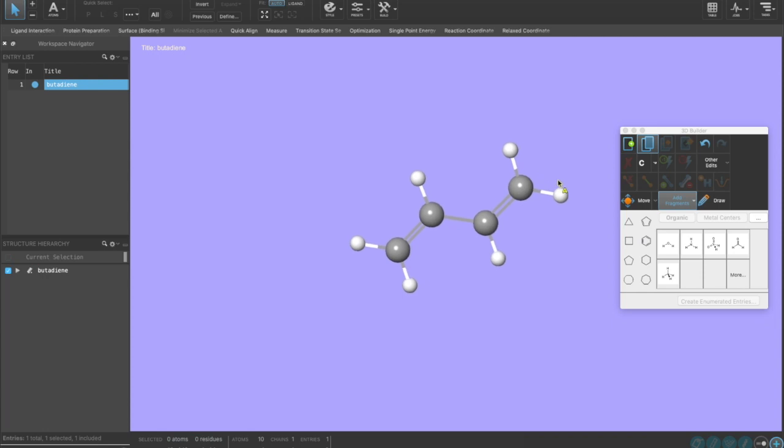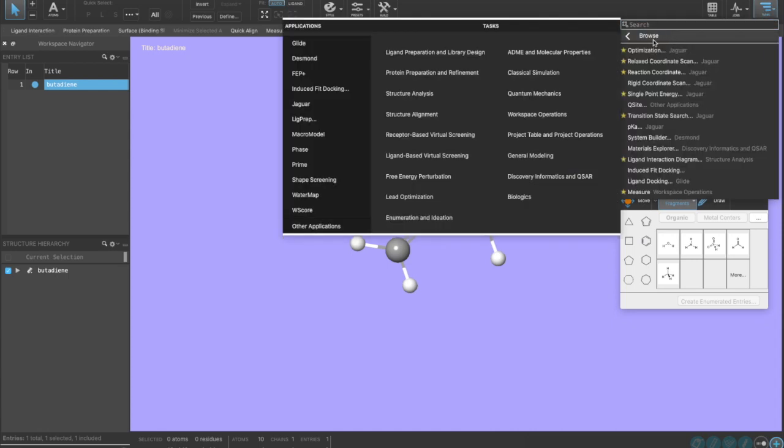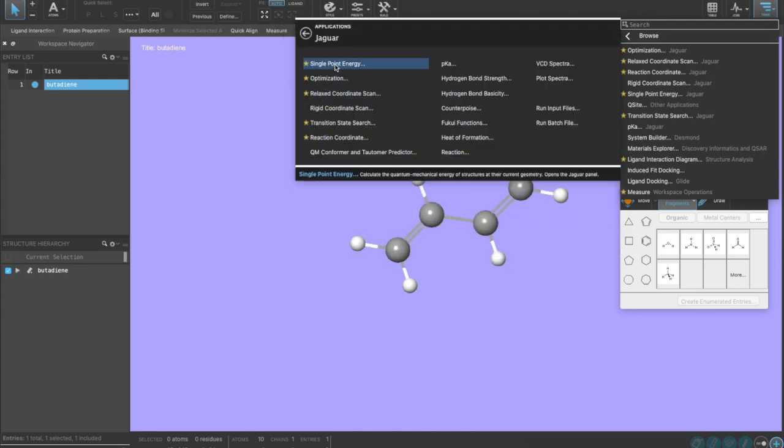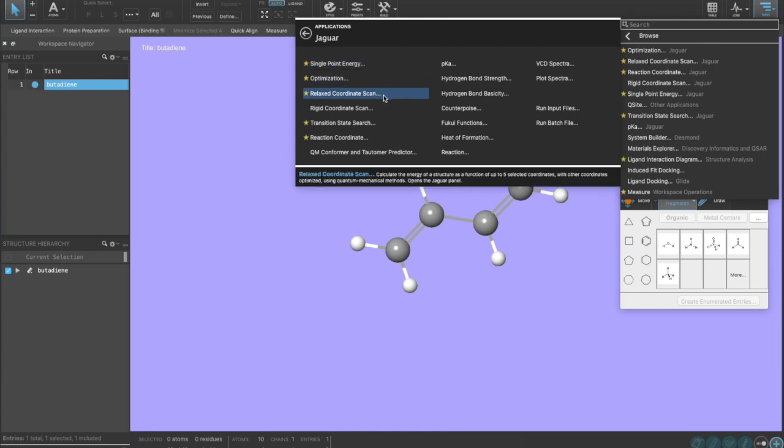Now that we've built our molecule, we'll go ahead and go up to tasks, go to browse, and this shows us all the different softwares that are available with Maestro. For our purposes, we're going to be doing a Jaguar calculation, so we'll click on Jaguar. We have many available calculations such as single point energies, optimizations, coordinate scans, etc.